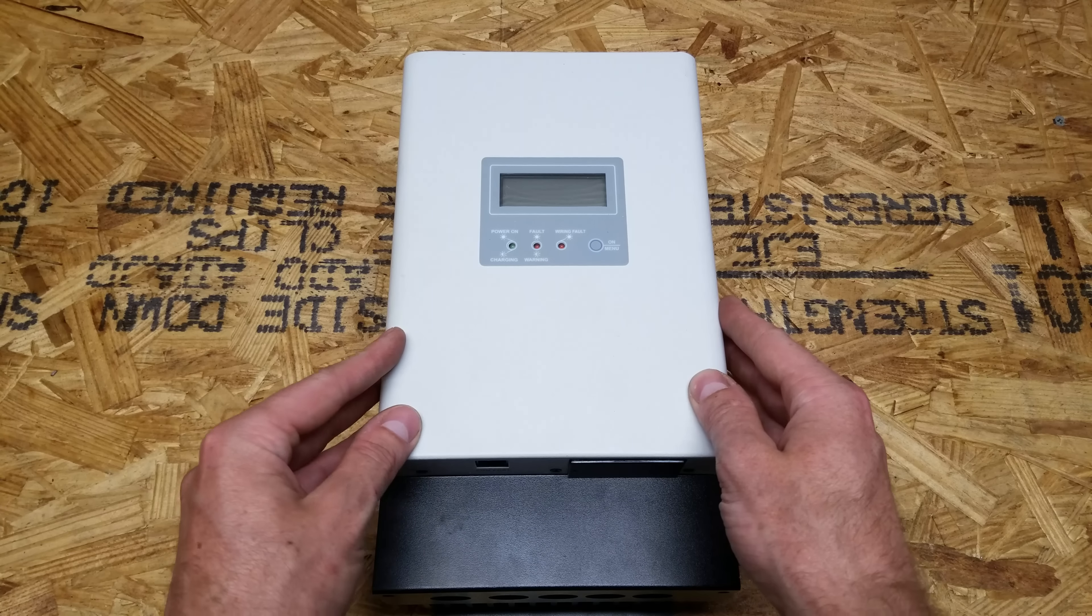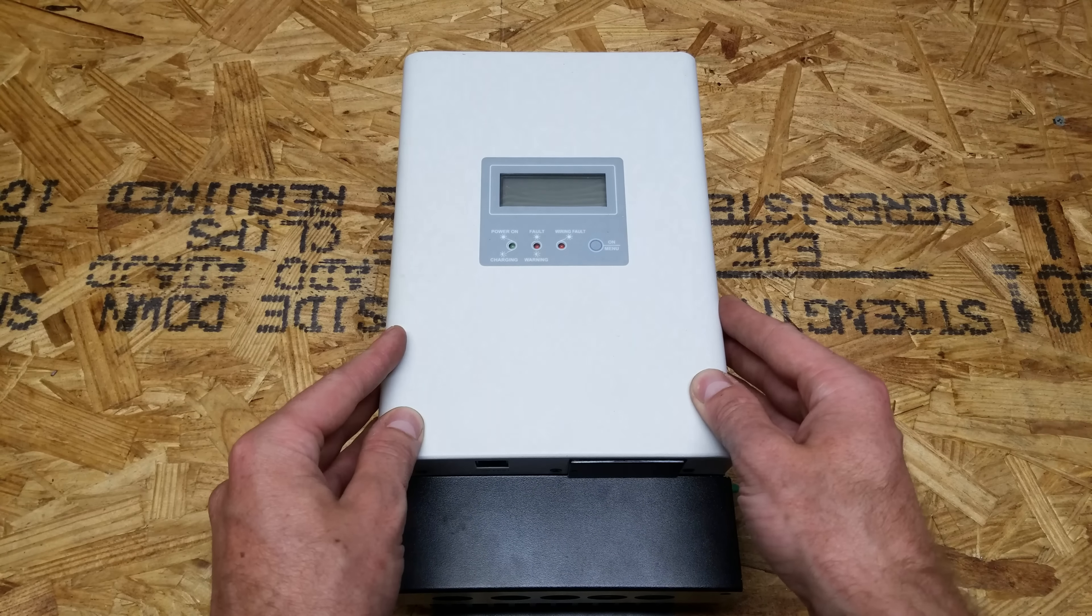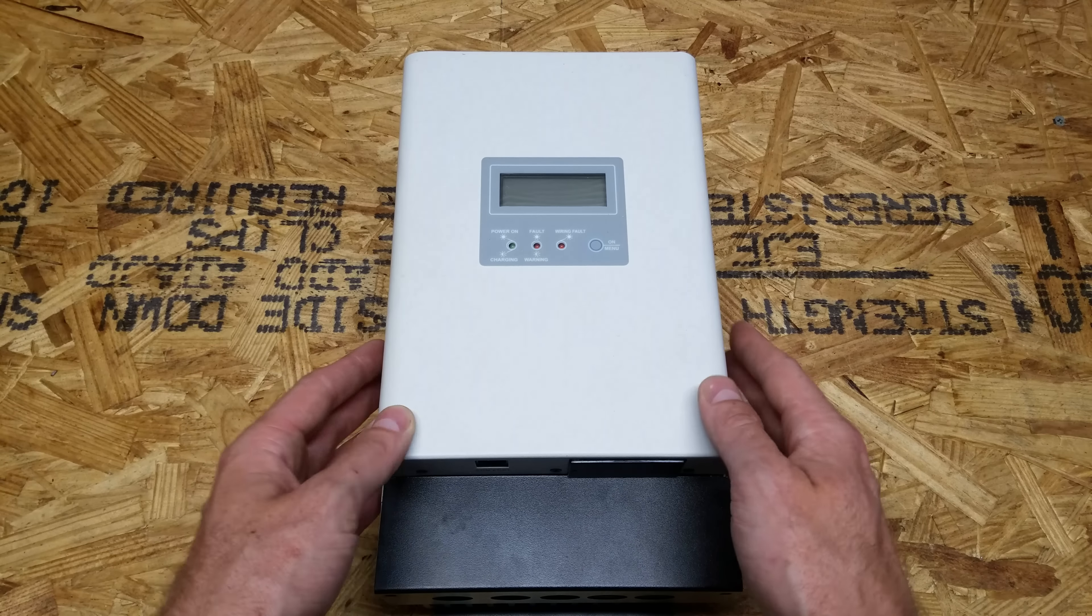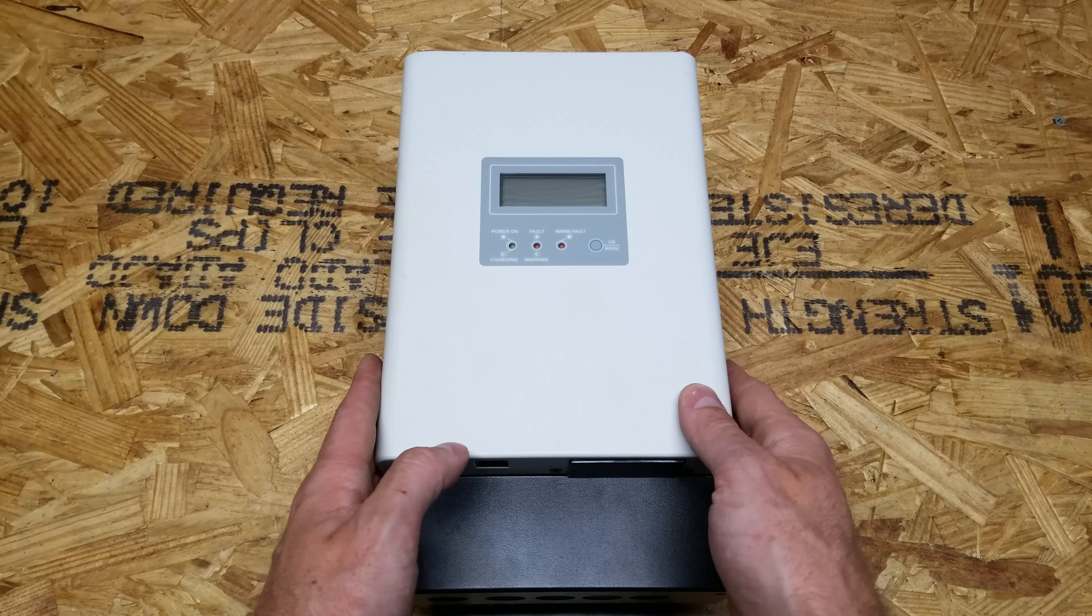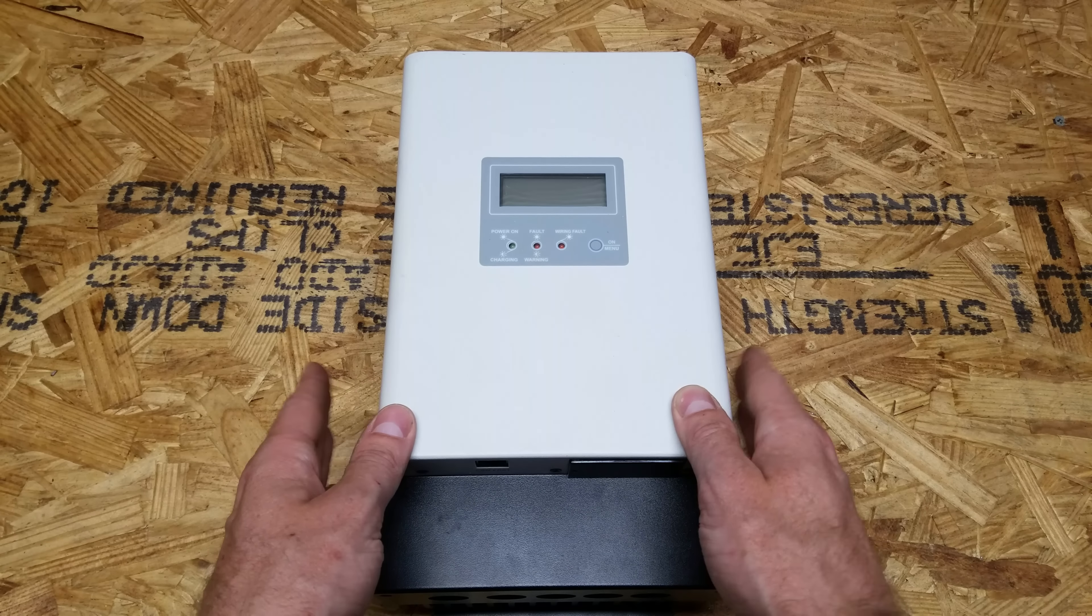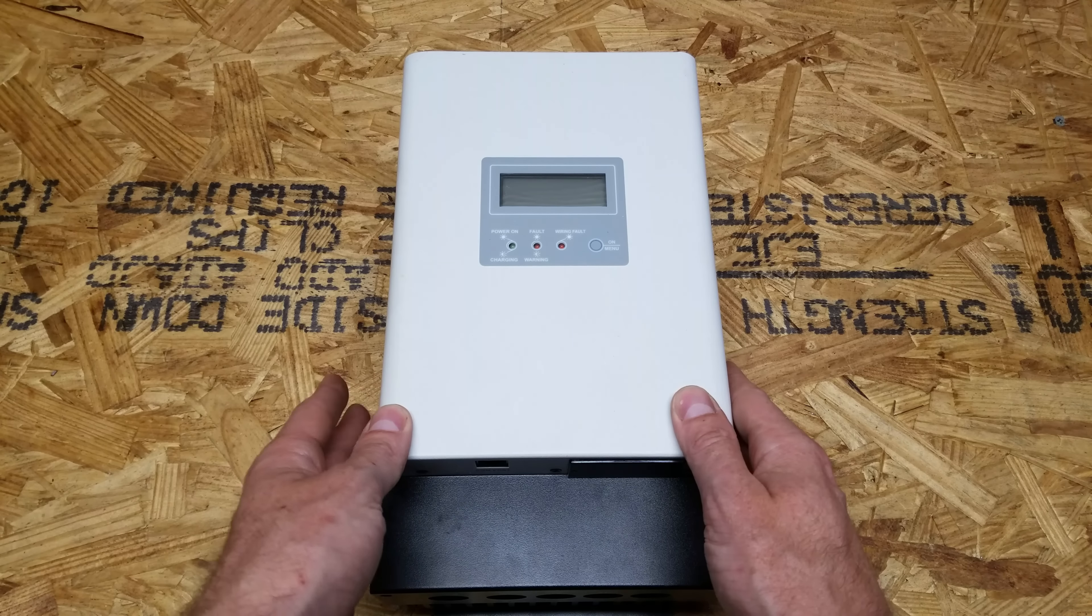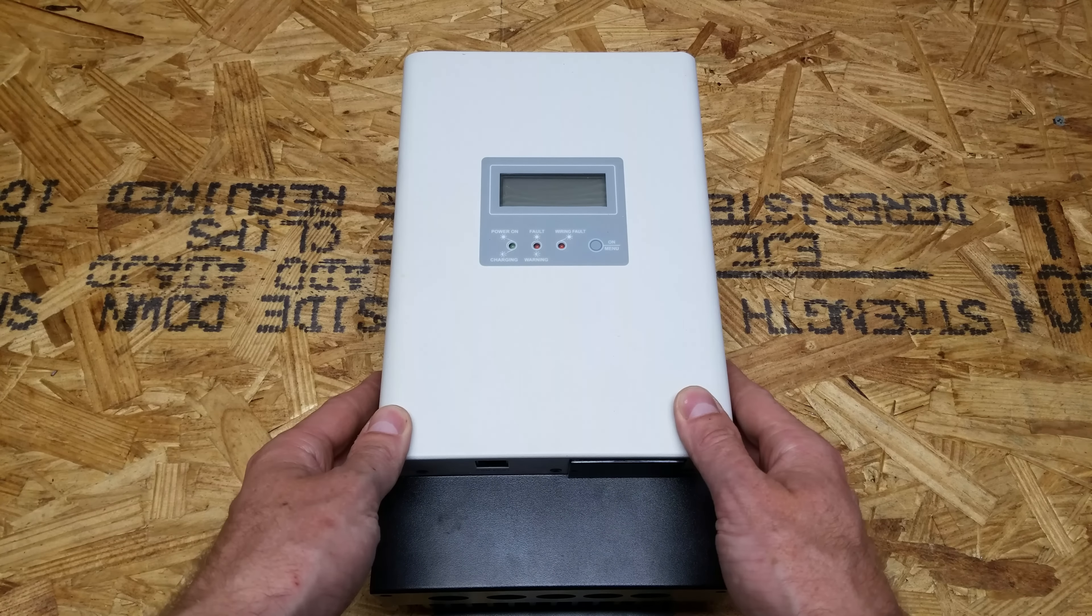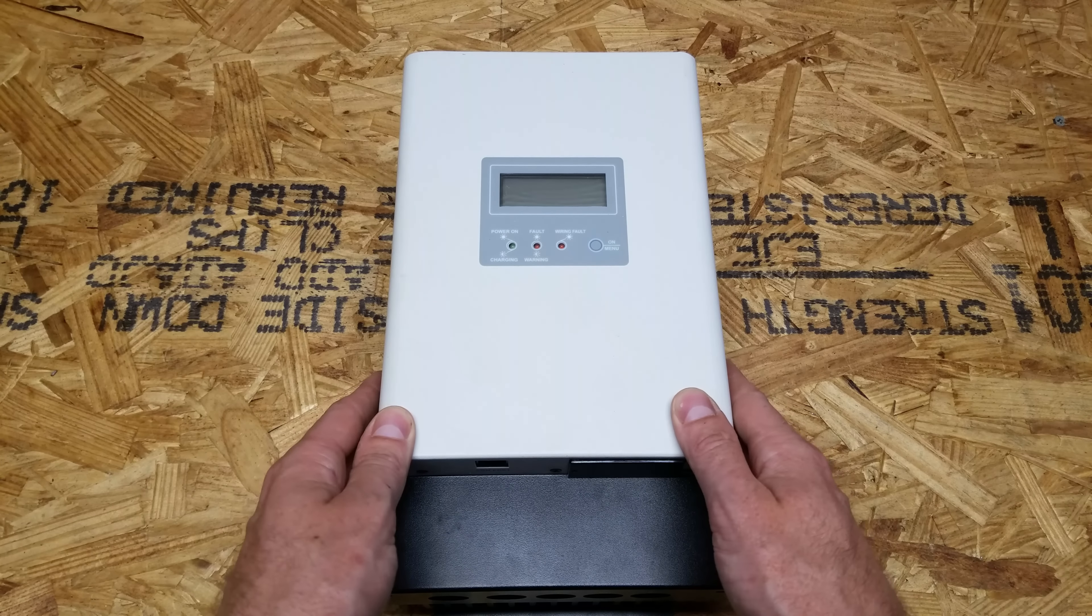Alright guys, so here we have the PCM60X solar charge controller. These are made by MPP Solar, and I have three of these I will be installing back in my new battery shed.